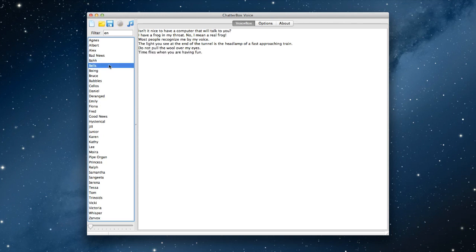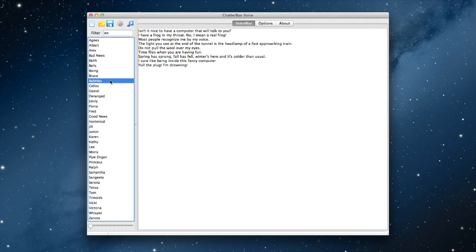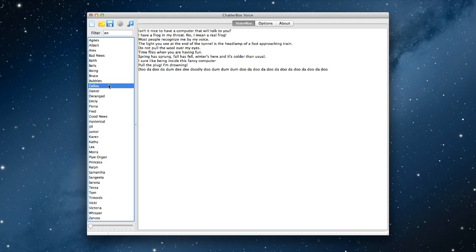Else, time flies when you're having fun. Fine. Spring has sprung, fall has fell, winter's here and it's colder than usual. Bruce, I sure like being inside this fancy computer. Dumples. I'm drowning. Shallows. Doo-dee-doo-dee-dum-dee-dee-doo.